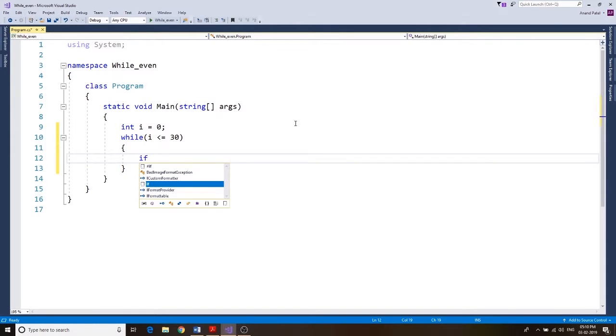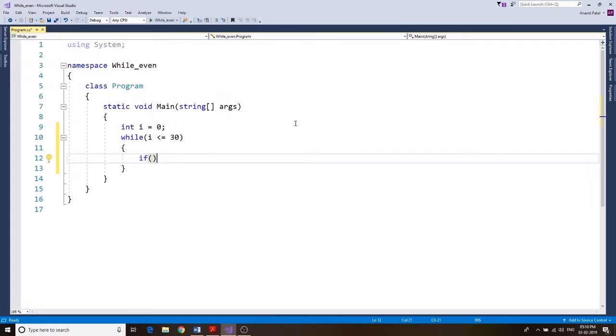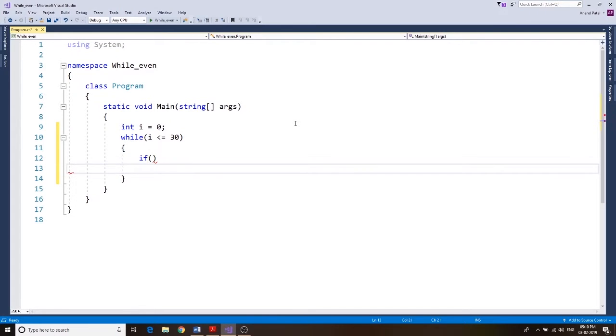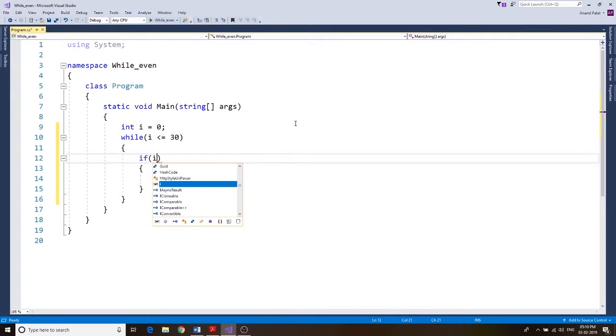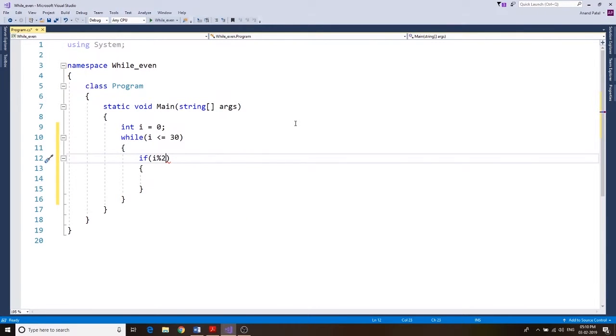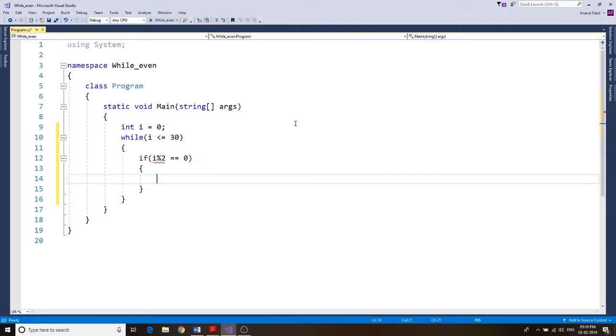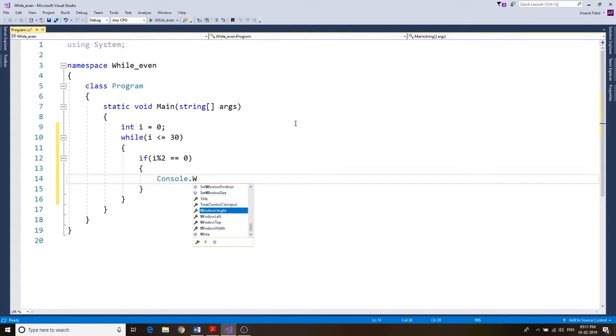What we want to do is use an if statement, and in that if statement the condition would be I modulus 2. So the remainder when you divide I by 2, if that equals 0, that means the given number will be the even number. So if that's the case, we want to display.